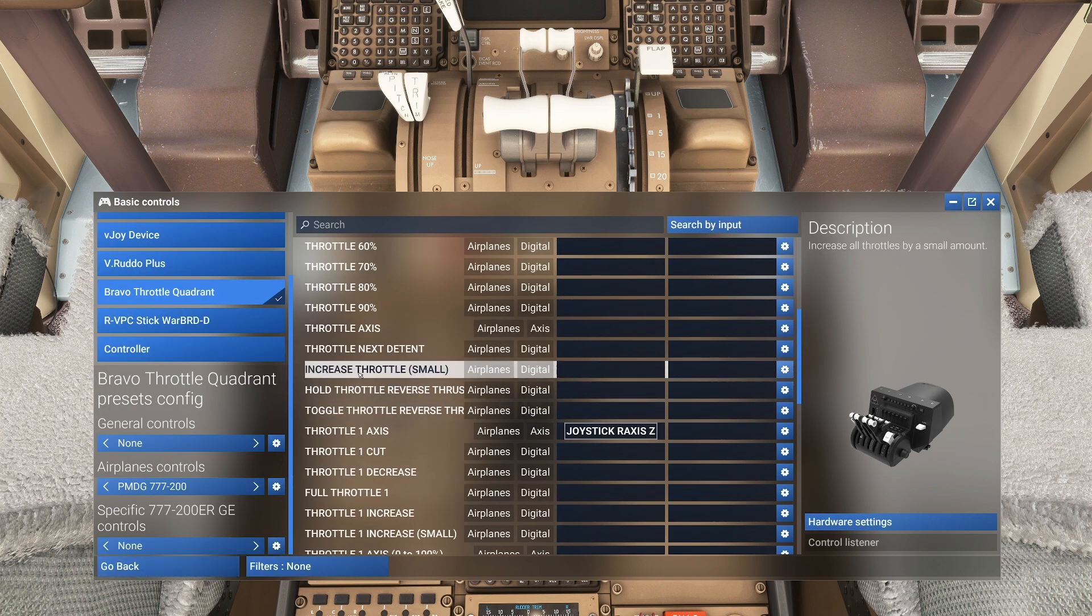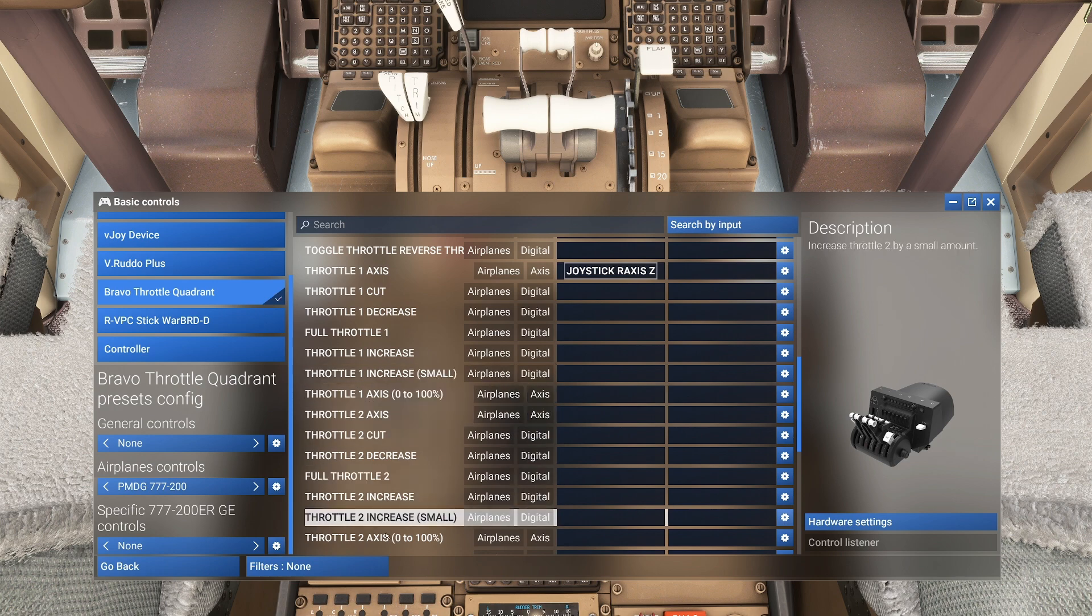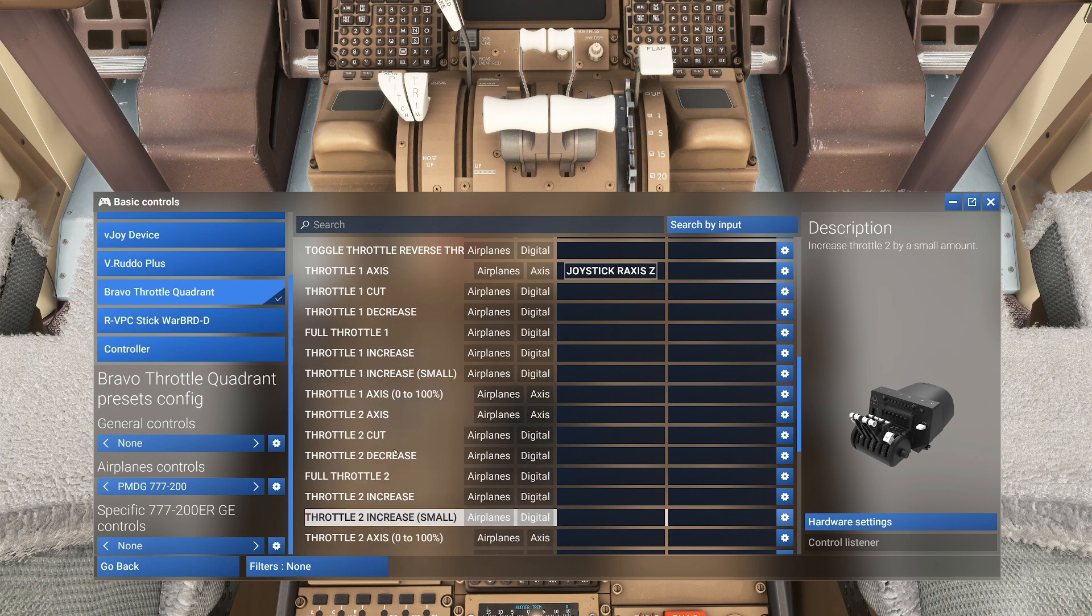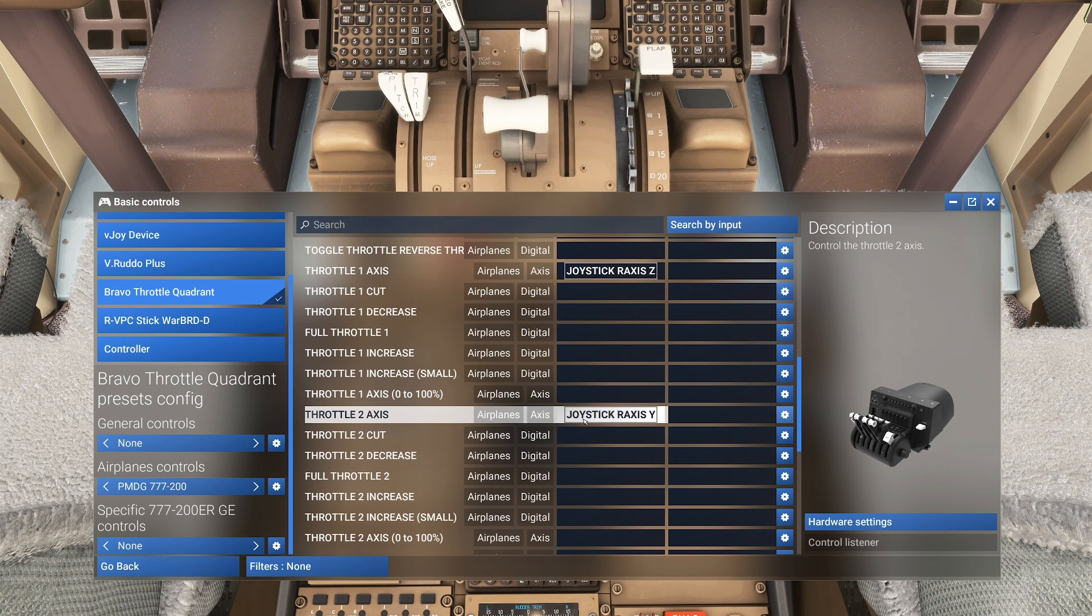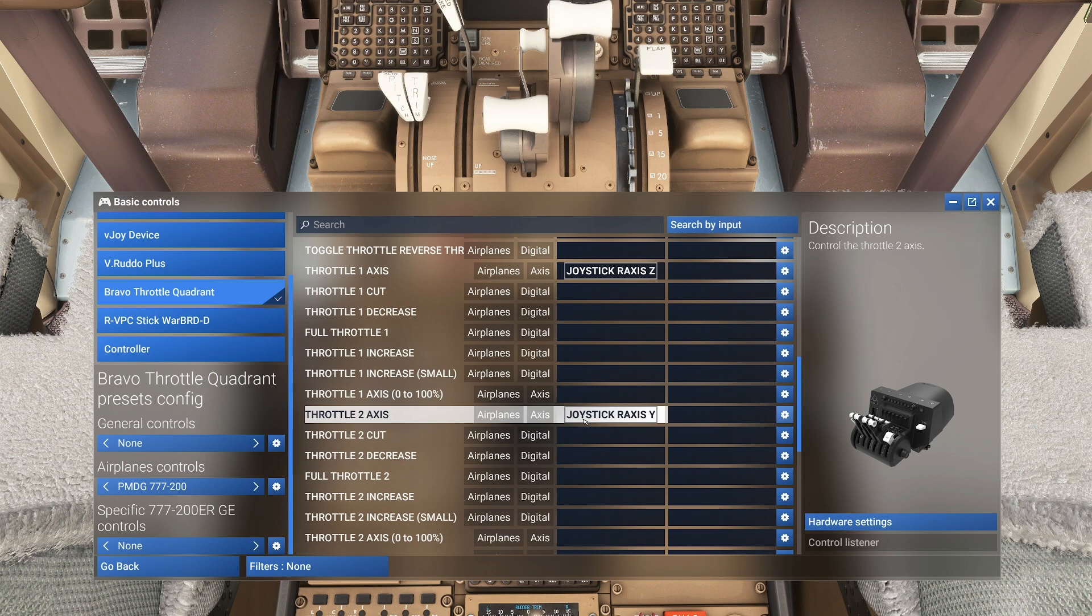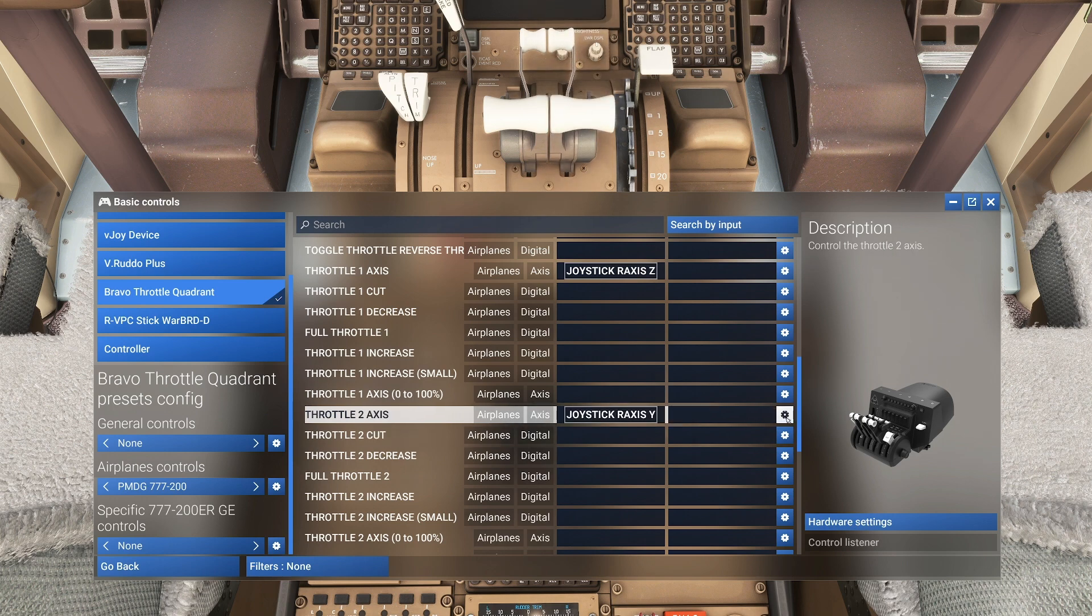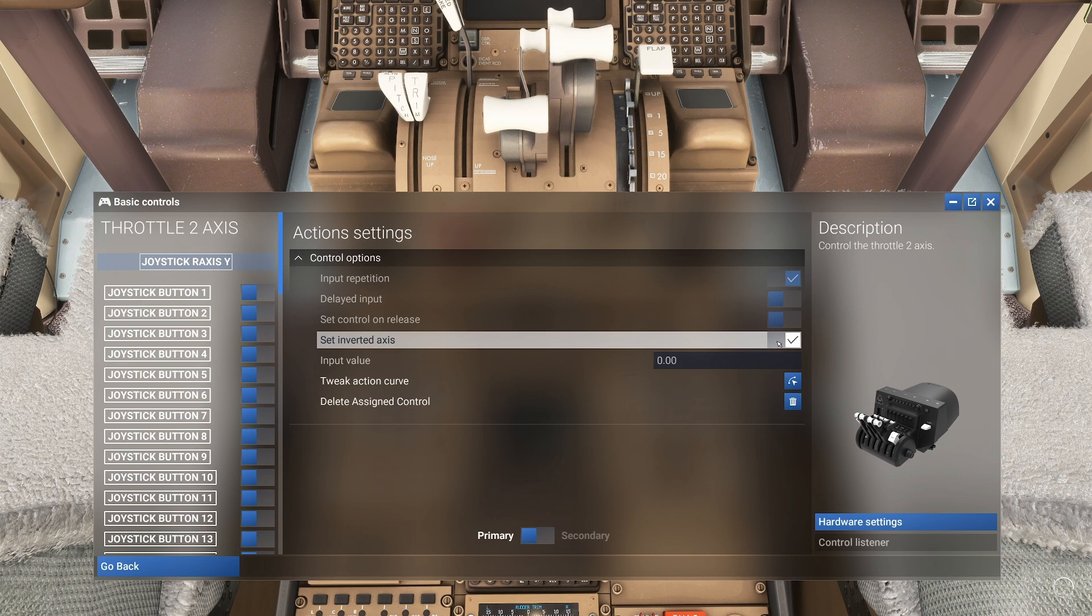Now we're going to go back and let's go to throttle 2, Throttle 2 Axis. Notice I'm not picking Throttle 2 Axis 0 to 100 or any of those, just Throttle 2. Click on this one, move your second throttle, and now same as we did before, make sure you come and invert that. Now we have the two throttles set up.